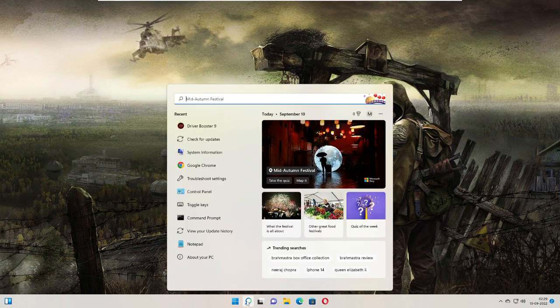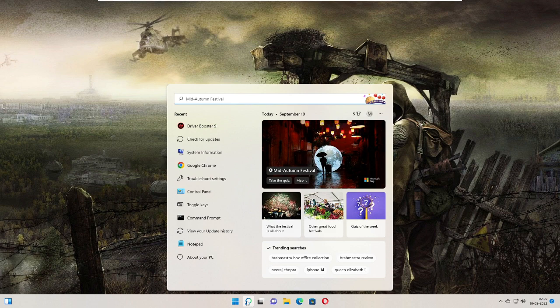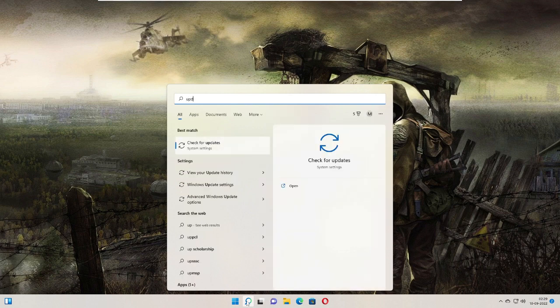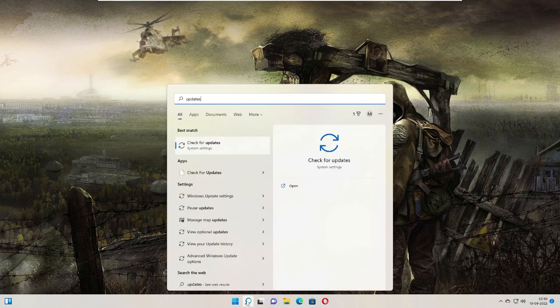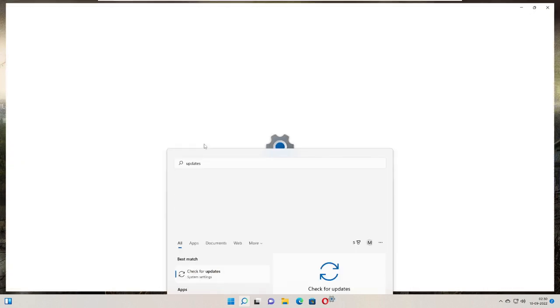On your Windows 11 or Windows 10 search box, click on it and type 'updates.' From the suggestions, choose 'Check for updates.'